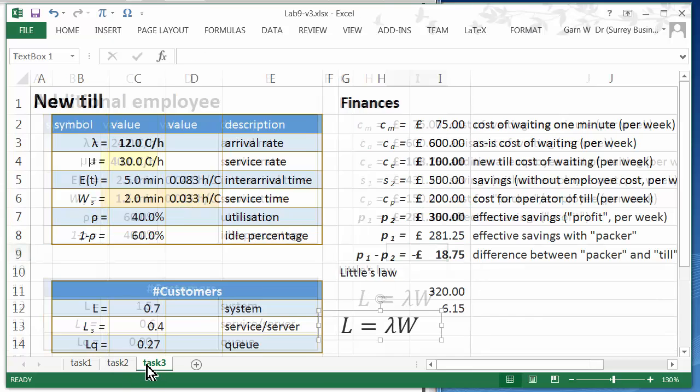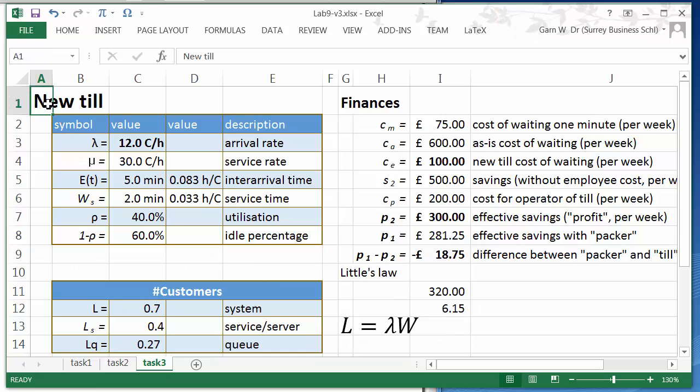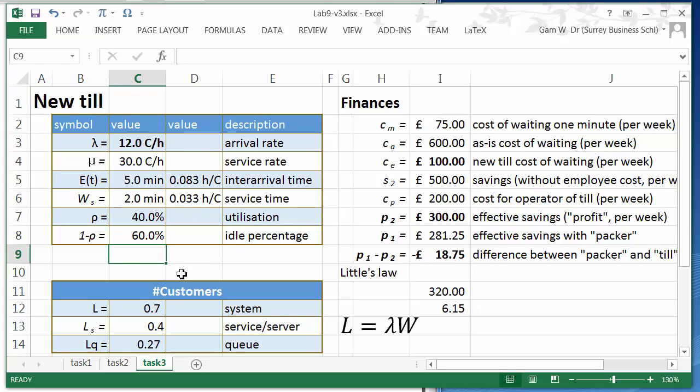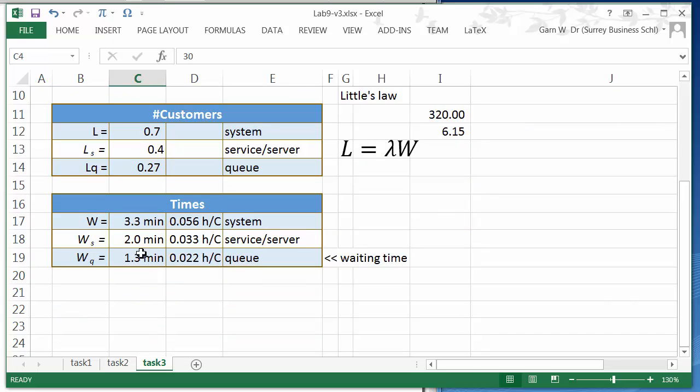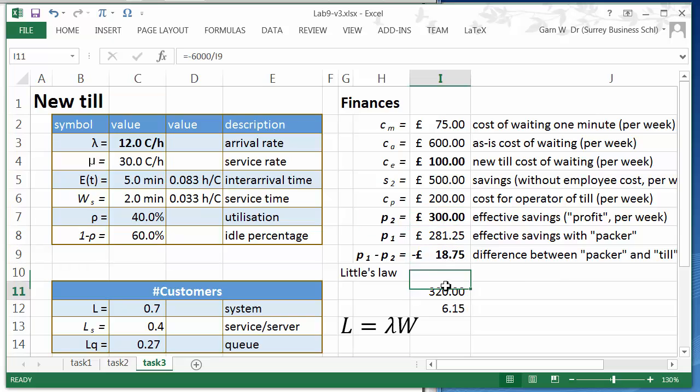Then in our third scenario we are going to look at a new till. This will affect our arrival rate, which means that our waiting time will be even more reduced. But to operate a new till will cost us quite some money, and furthermore, it will take quite some time to actually get back the investment.